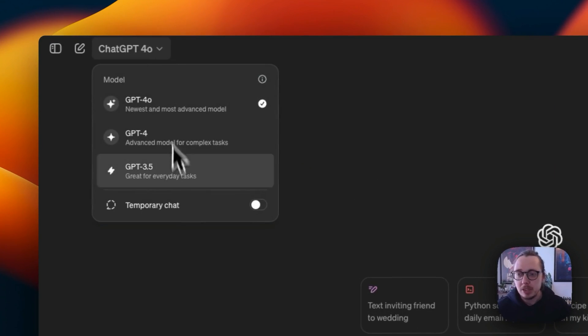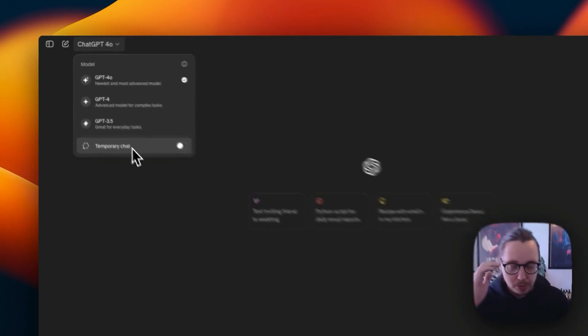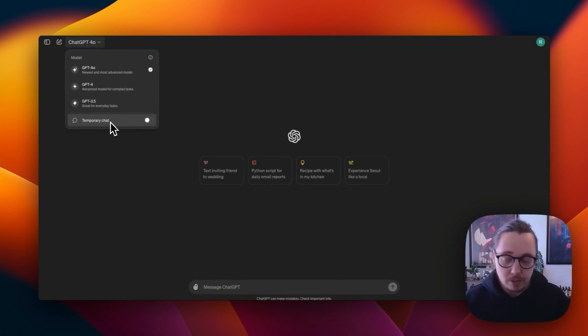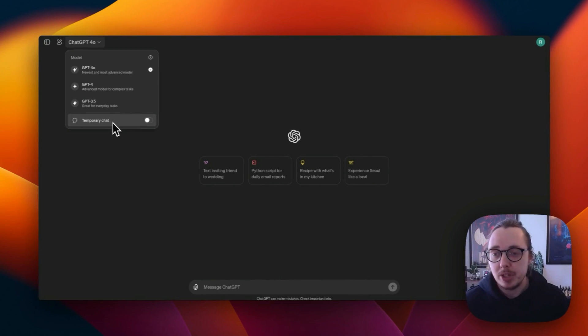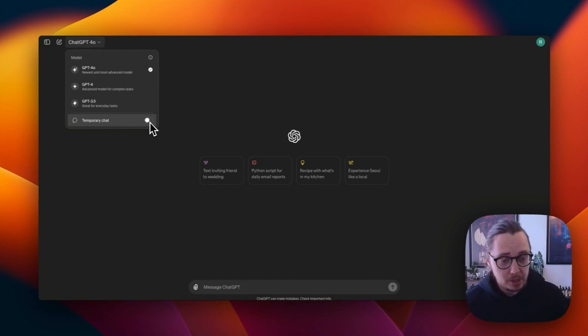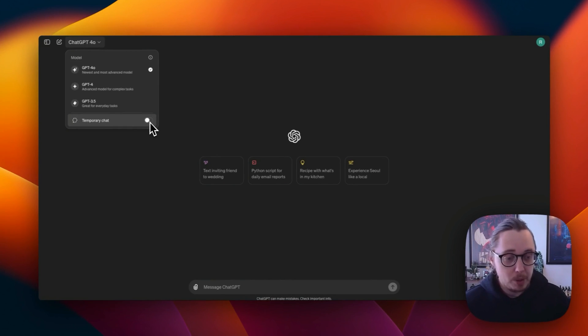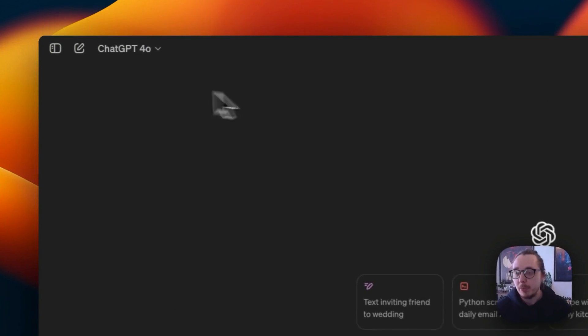You can also see this temporary chat feature. I'm in a separate video on this, but if you are a security conscious individual, temporary chat is quite interesting because you can toggle this on. How it works is that you're able to have a conversation that ChatGPT shouldn't save and won't be used to train its model.